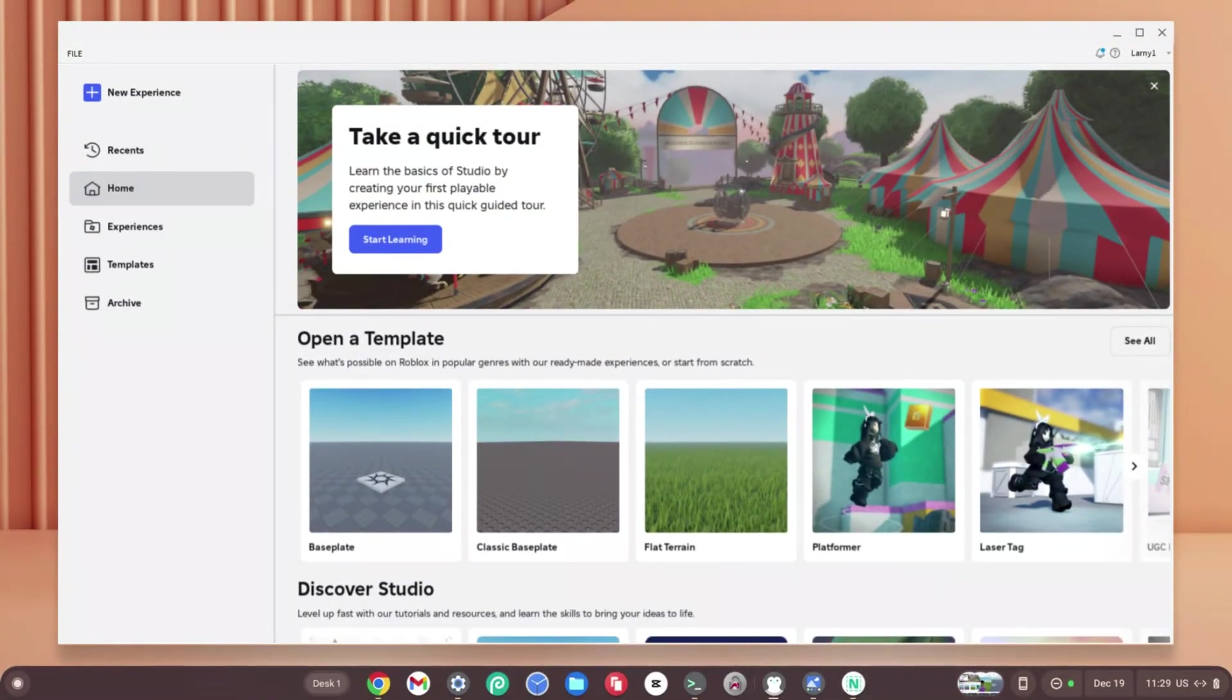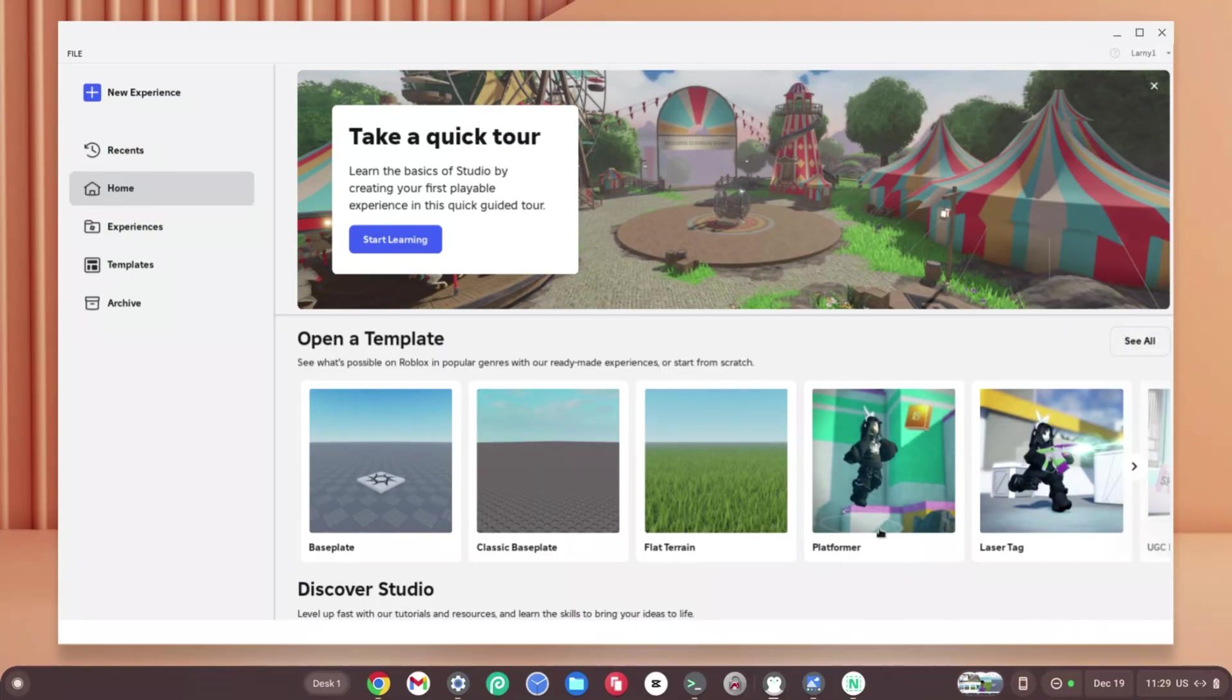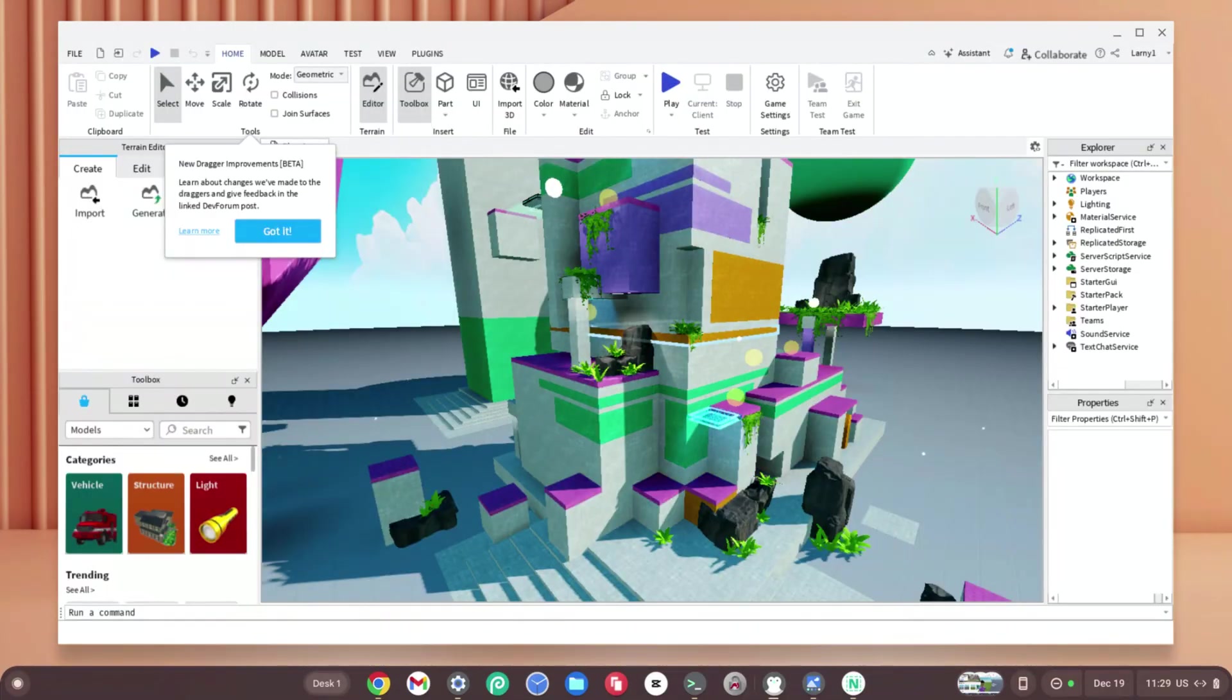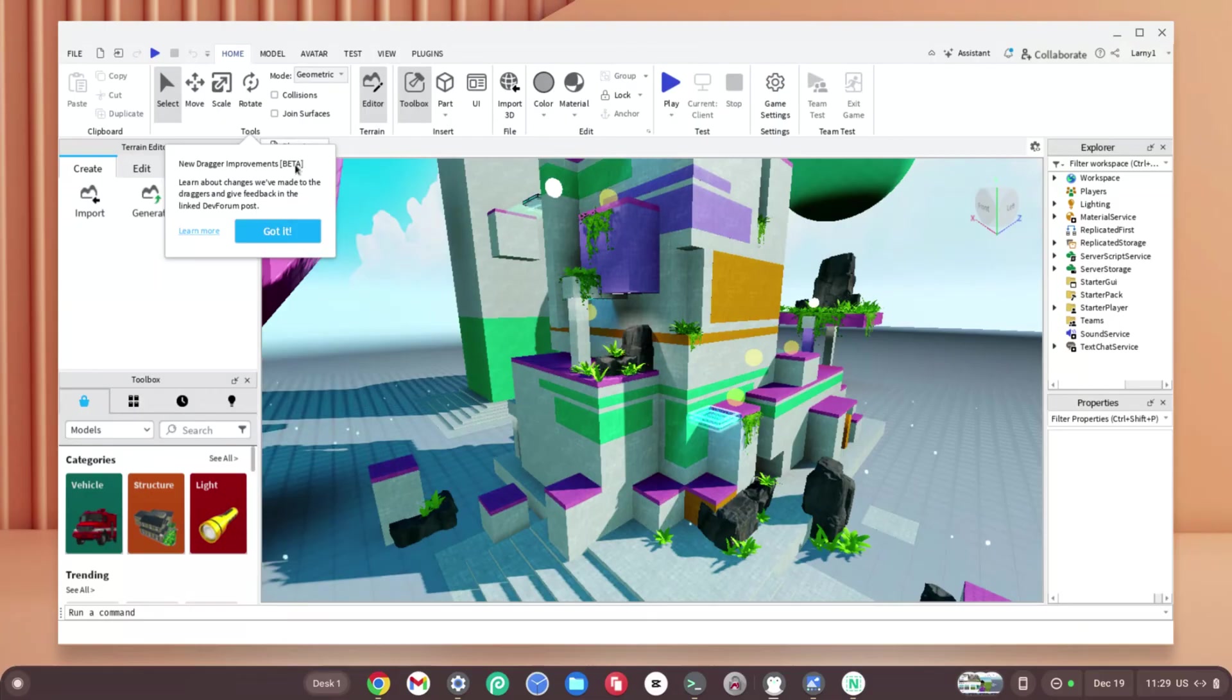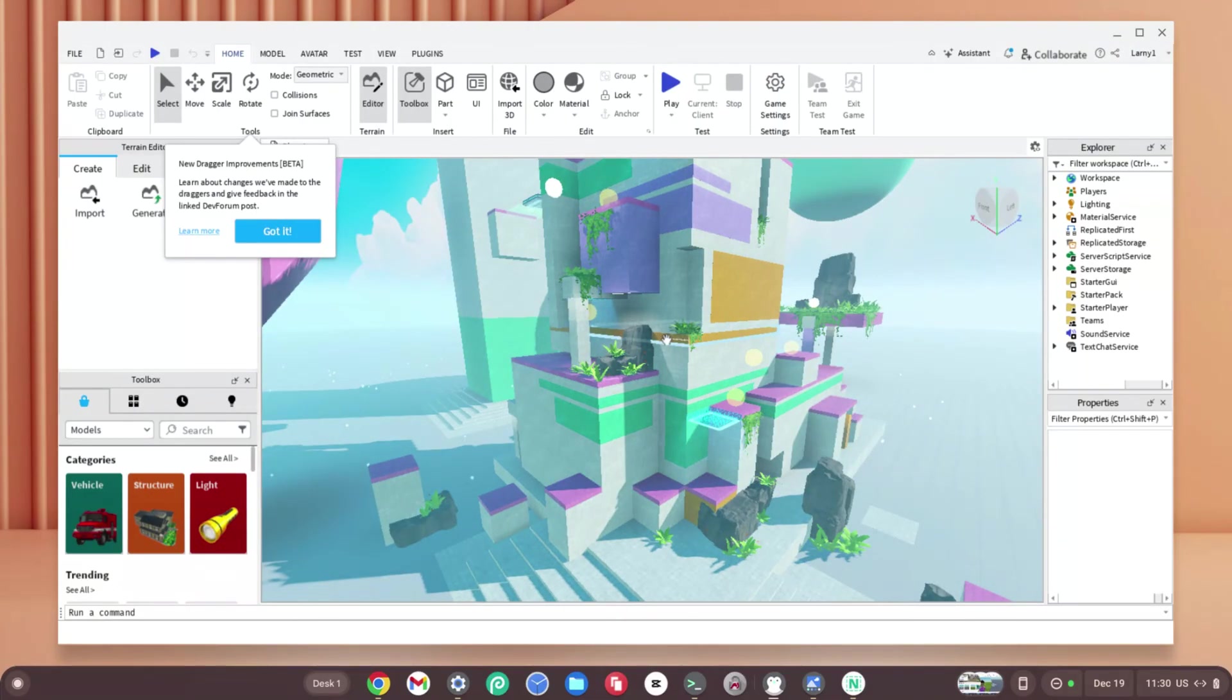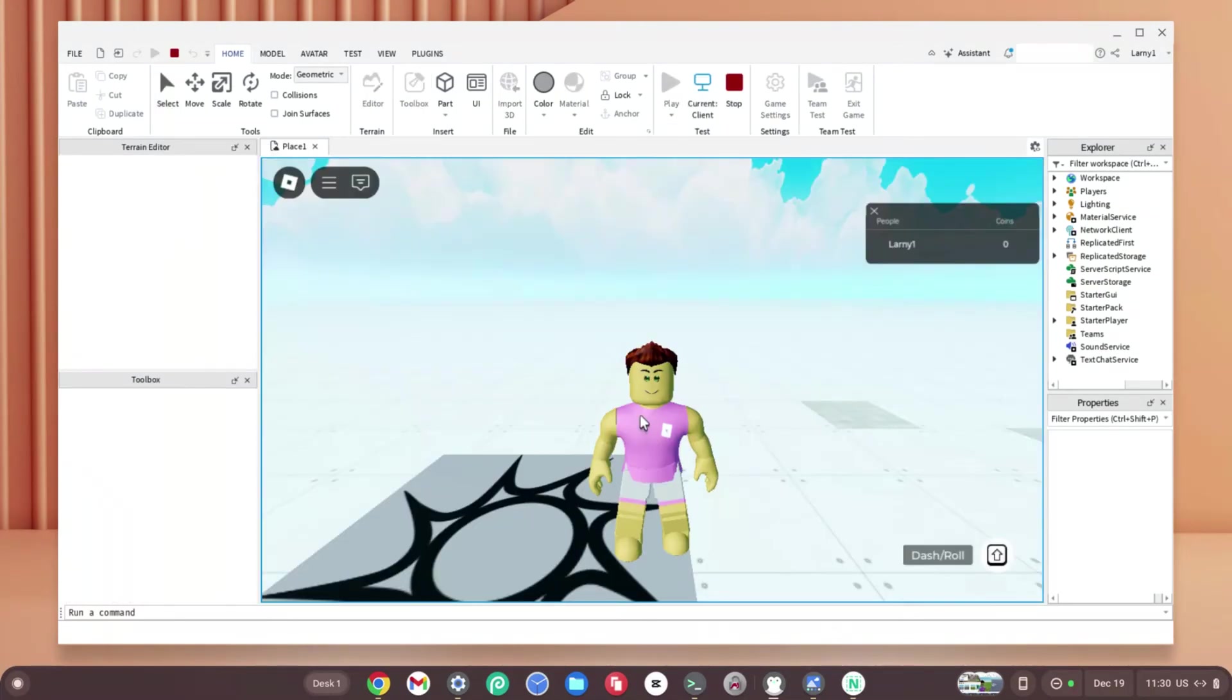As you can see, Roblox Studio has fully loaded and it's working on our Chromebooks. In order to test out whether this works, let's try something like the Platformer and see how that goes. As you can see, it's even giving us the new Dragger Improvements Beta—this is the latest version that anyone could get.